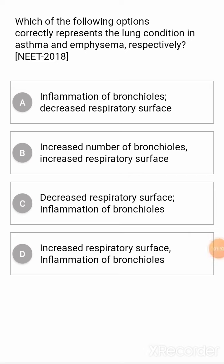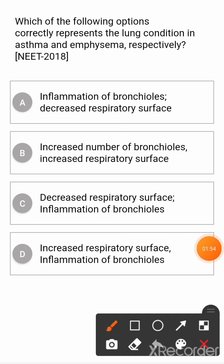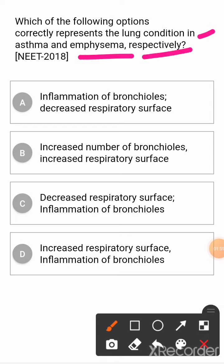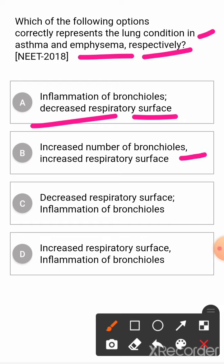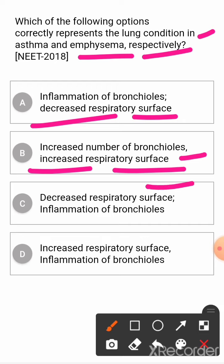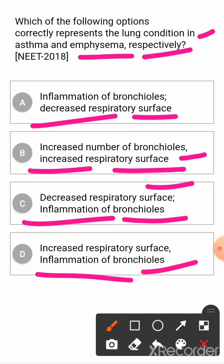Next question: which of the following options correctly represents the lung condition in asthma and emphysema respectively? Option A: inflammation of bronchioles; decreased respiratory surface. Option B: increased number of bronchioles; increased respiratory surface. Option C: decreased respiratory surface; inflammation of bronchioles. Option D: increased respiratory surface; inflammation of bronchioles. The correct answer is Option A.